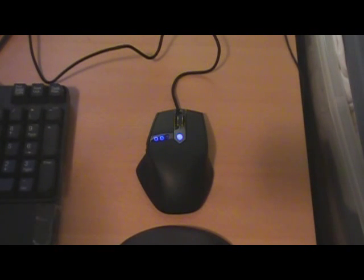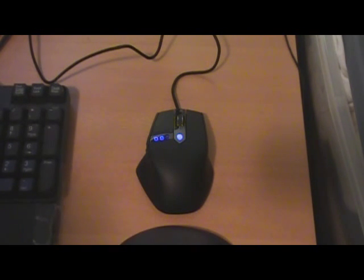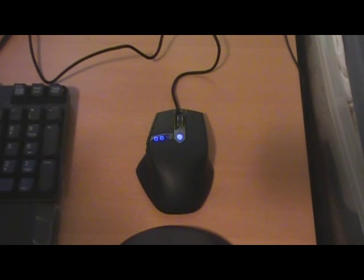But in any event, definitely check out those types of websites and be sure to keep an eye out for this mouse. In any event, thanks for watching, thanks for listening. I hope you enjoyed this review of the Alienware Tactics Mouse.